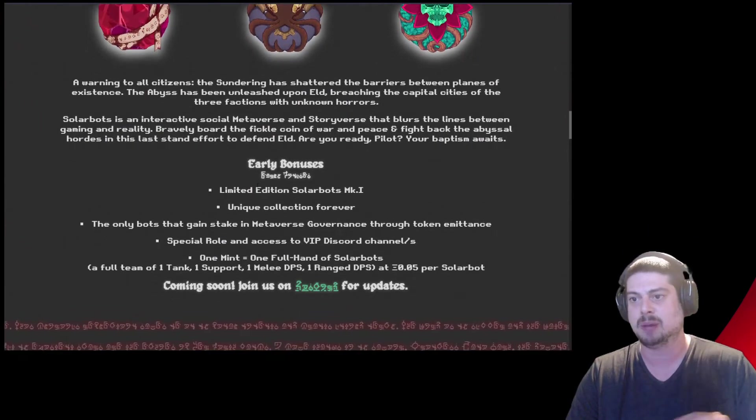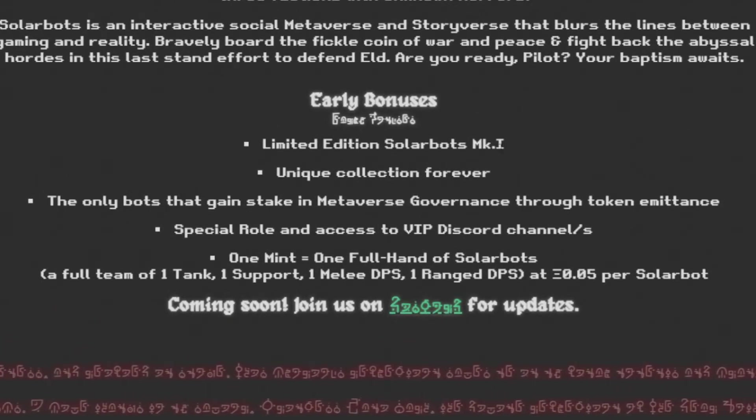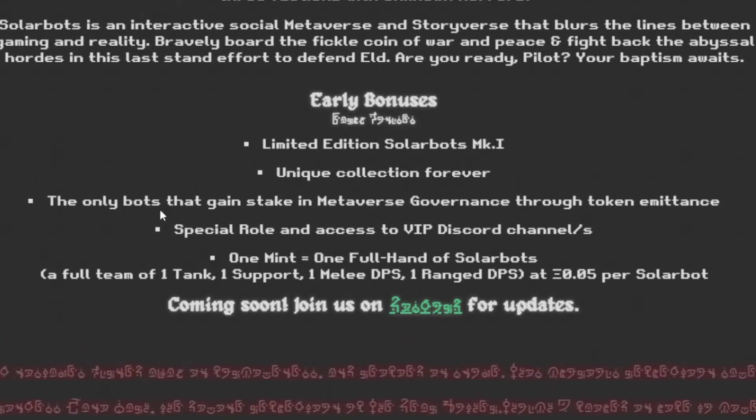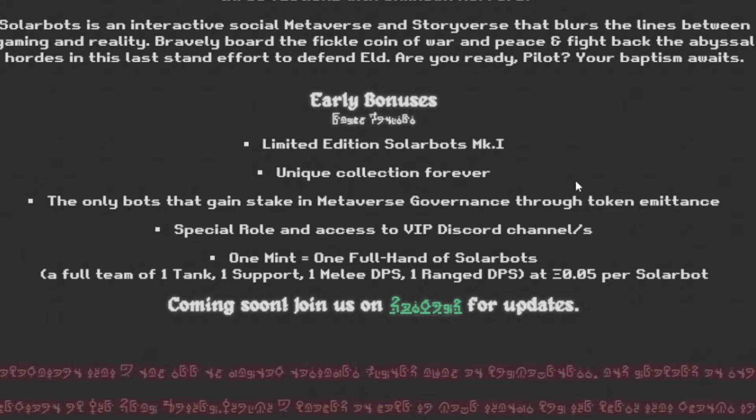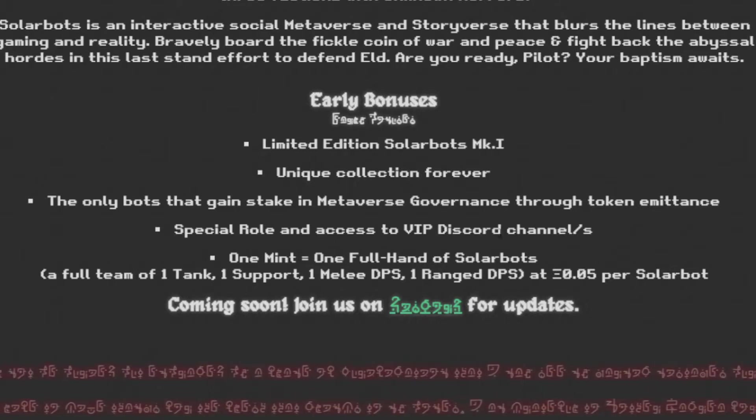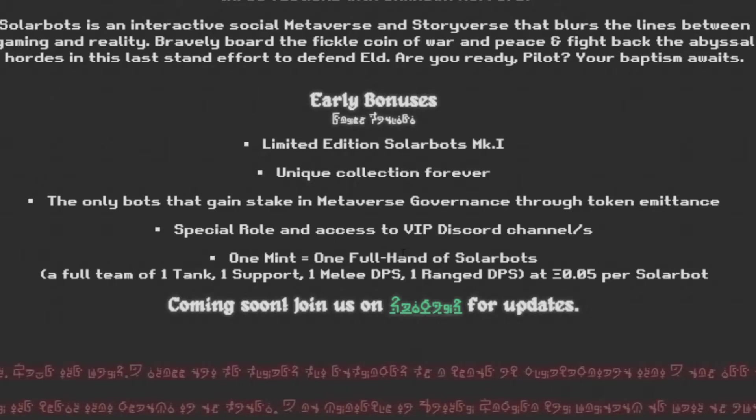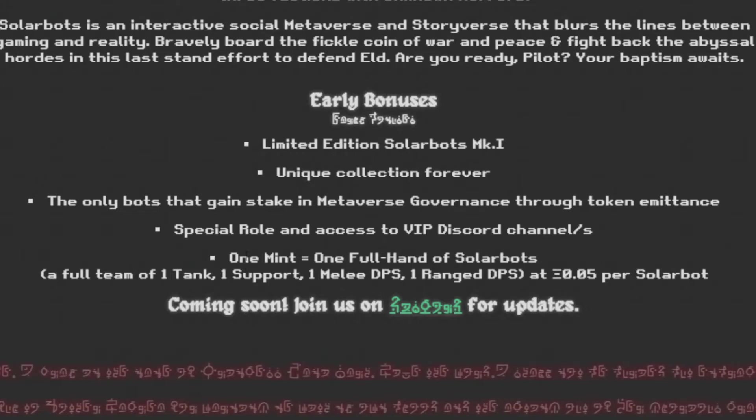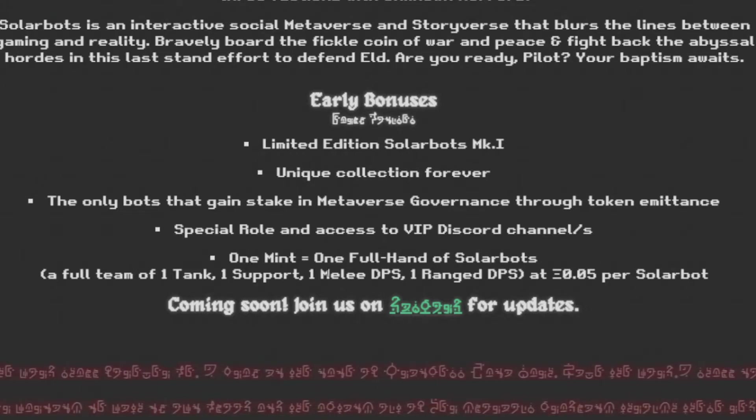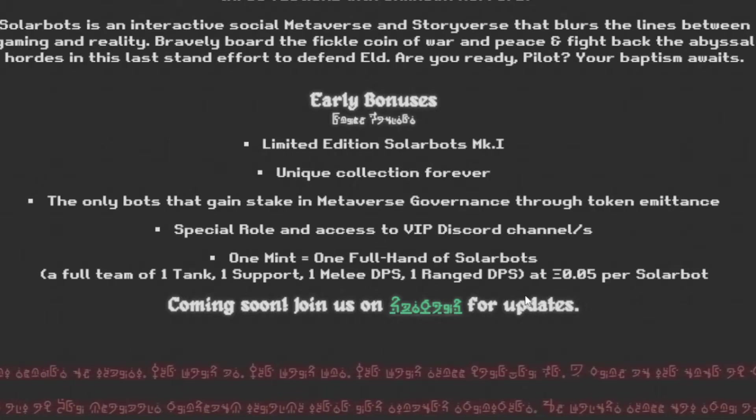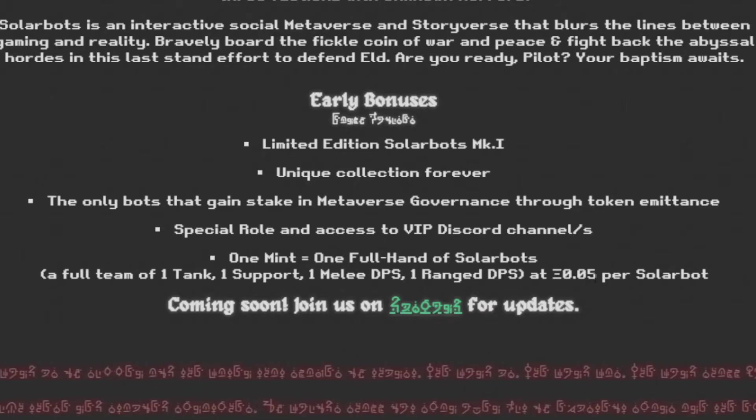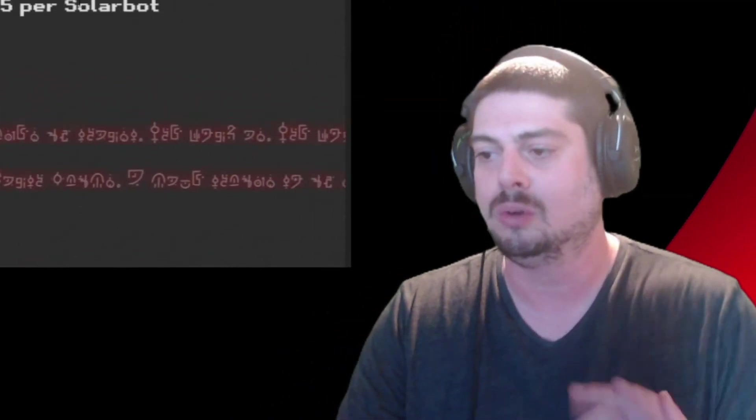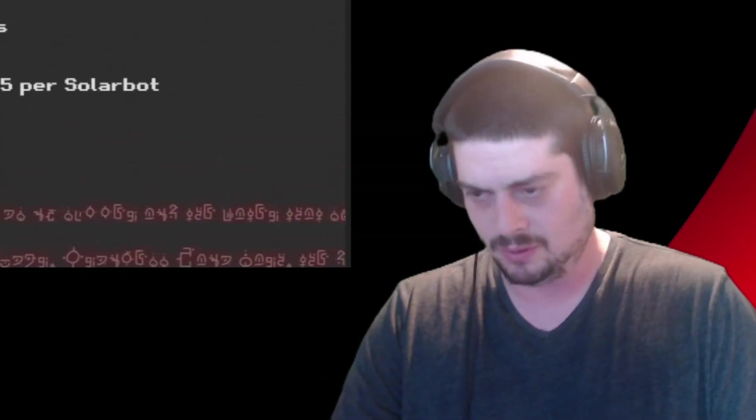The Mint is coming this month. Early bonuses. Limited edition SolarBots MK.1. Unique collection forever. These are the only bots that gain stake in the metaverse governance through token admittance. Special role in access to VIP Discord channel. One Mint equals one full hand of SolarBots. A full team of one tank, one support, one melee damage dealer, and one range damage dealer. Each one at a cost of 0.05 Ethereum per SolarBot for a total of 0.2 Ethereum for the entire team for the Mint.